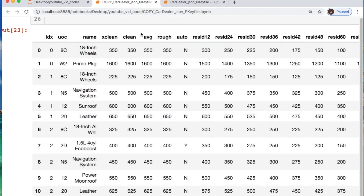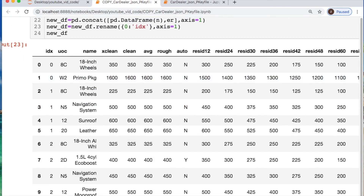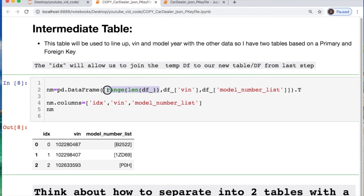Now we should take our index, our VIN, and our model number and find a way to get our table information sorted out, so I'm using this intermediate table. Since I knew I had a specific number of rows, each row I can treat as an individual index number. I'm taking the VIN and the model number — I had to transform it because the data was in a different orientation — and I renamed everything so when we do our merge statement everything will be aligned.